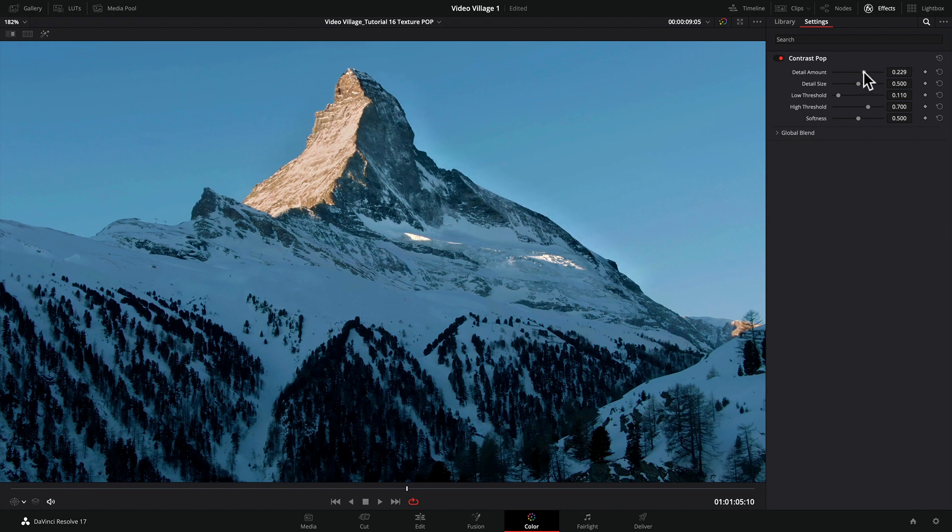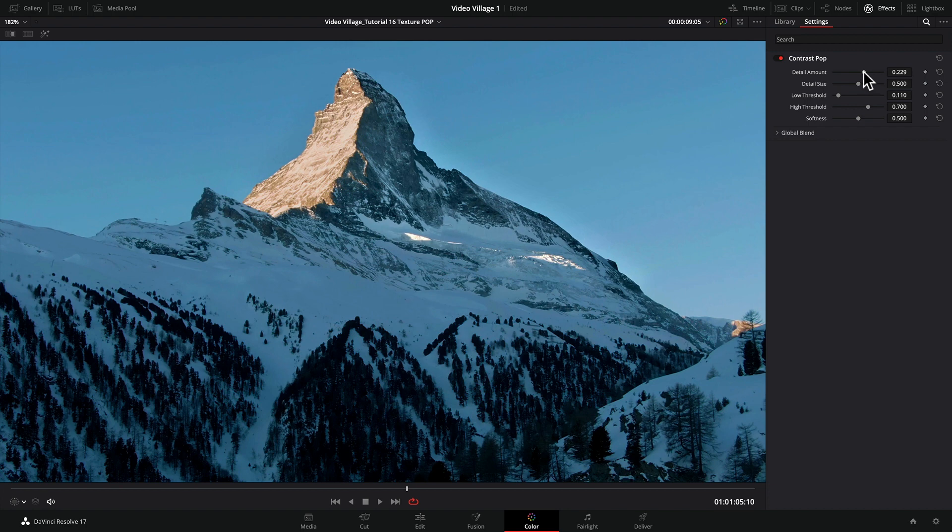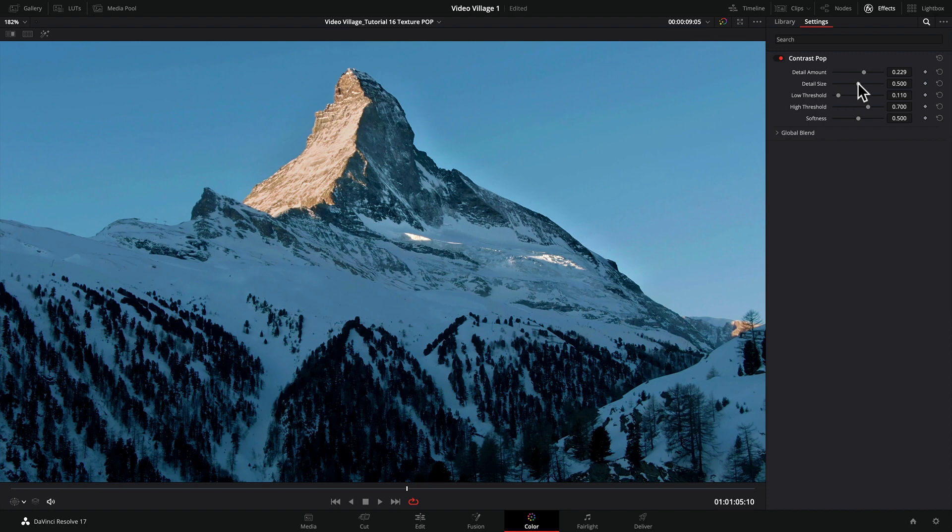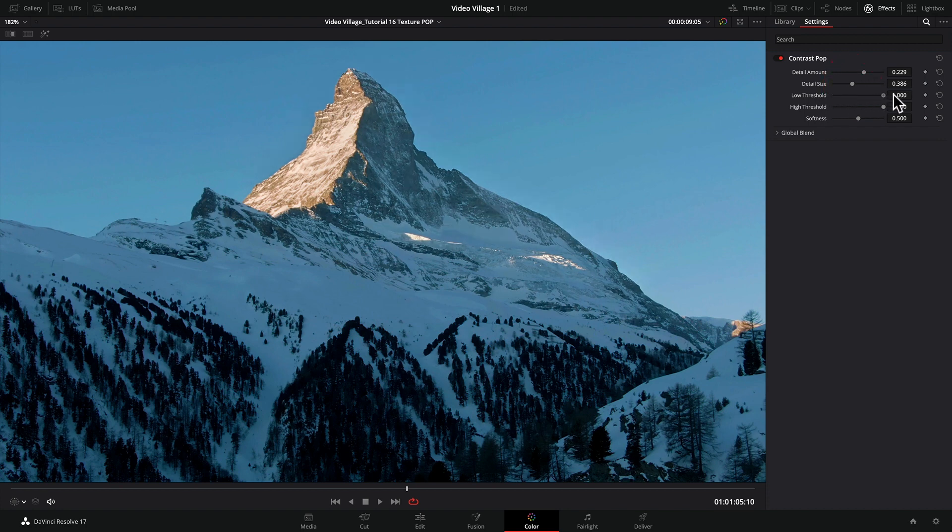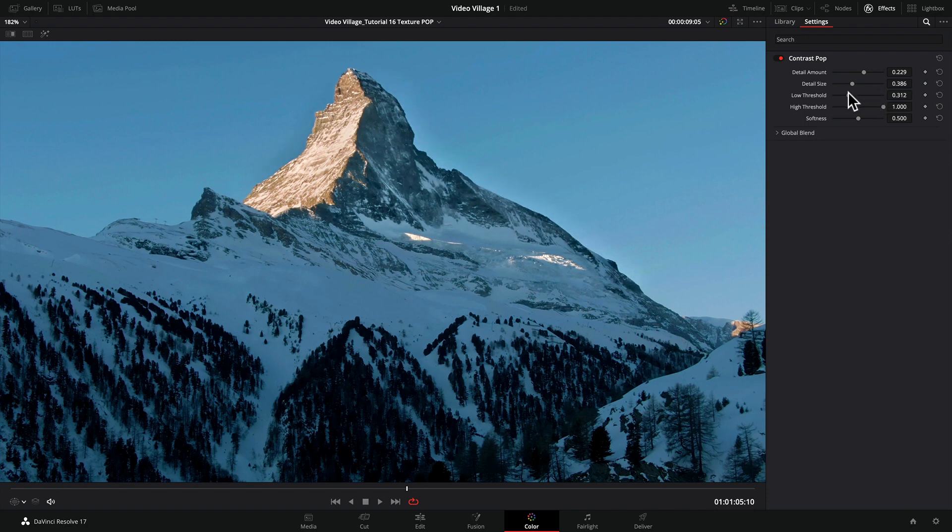That's what we want. If I was grading this shot for a commercial, documentary, or film, I'd want that peak to feel very sharp, very contrasty, and very cold. There's a detail size slider which helps customize where the detail falls. I encourage you to play around with it and see what works for you. Every shot is different. We have a low threshold which determines where the effect is applied.